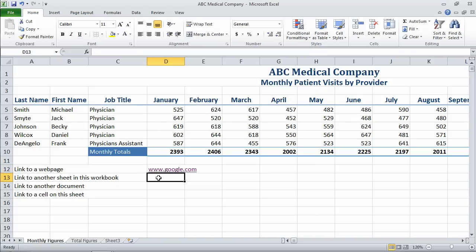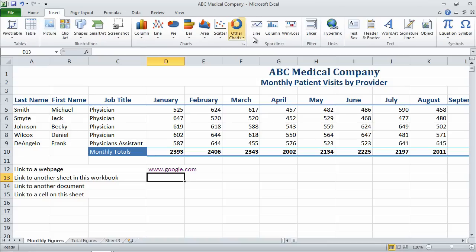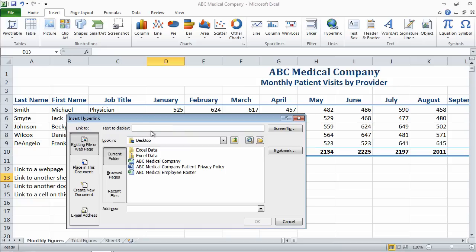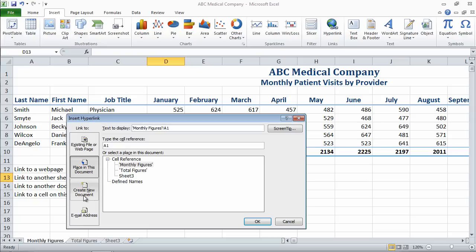So what about a link to another sheet in the workbook? We could come up to the Insert tab and choose Hyperlink from the ribbon. And if you notice, we can link to an existing file or web page — so I could have done the previous link right in here — or a place in this document, or even create a new document or link to an email address. So let's go ahead and link to a place in this document. In this case, I want to link to the total figures sheet and it's going to place my active cursor in cell A1.